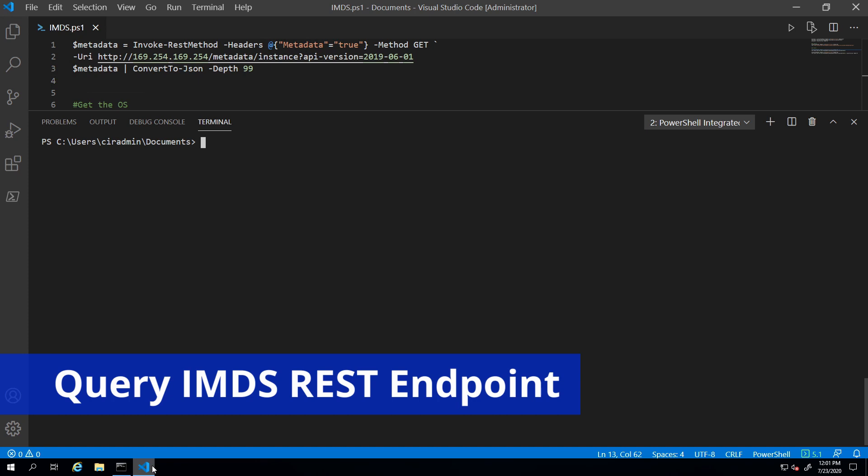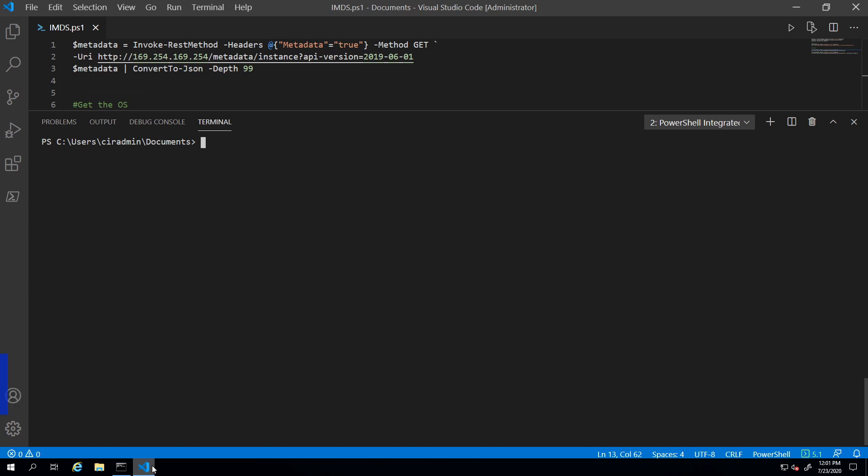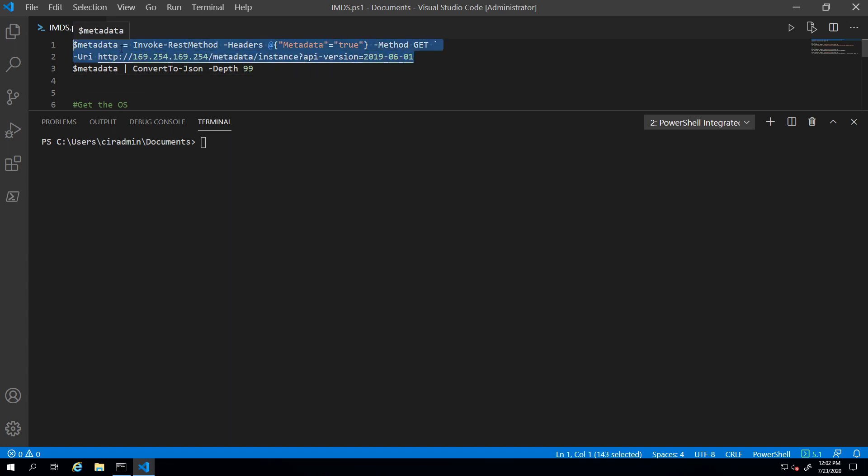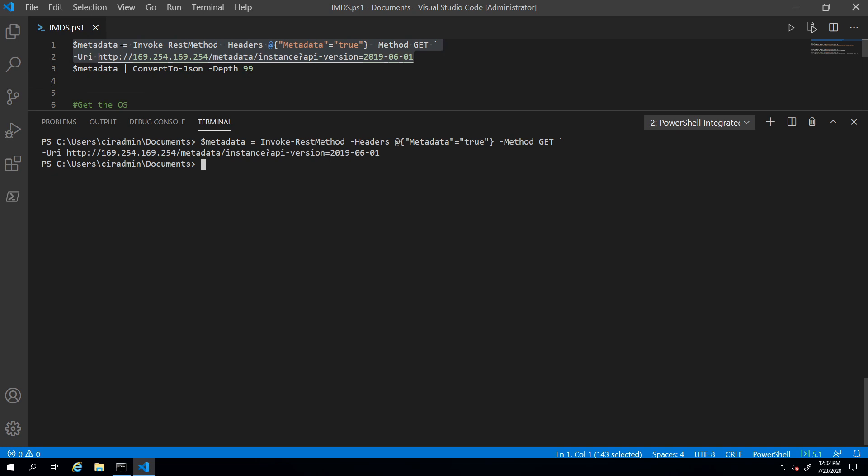Let's start this demo by taking a look at the data we can view from the IMDS endpoint. We'll start with an overview. First, I'm going to use the invoke rest method to get the information and assign it to the metadata variable. Now if I view the metadata variable.